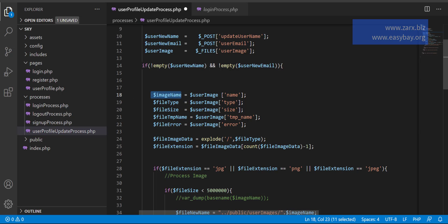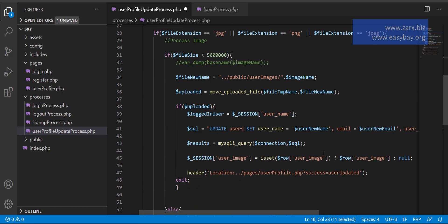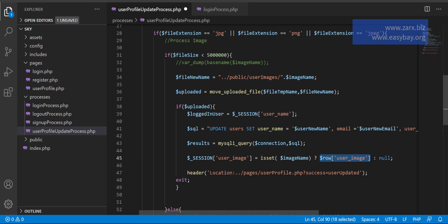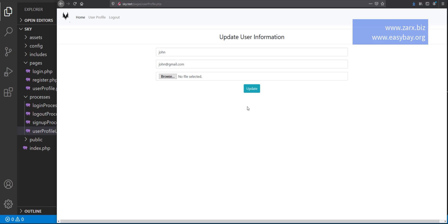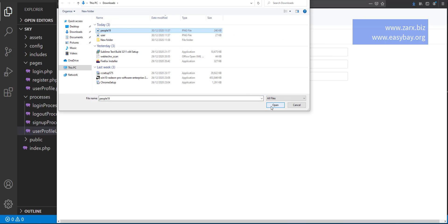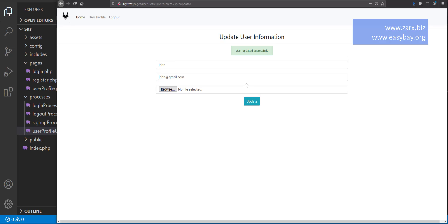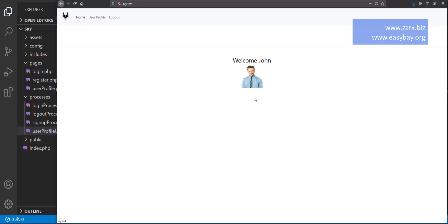I want to put the image name into the session — set the image name and it goes into the session. We are uploading the image and moving it in this code, so everything should work. I go back to the code, refresh the page, upload and update the image again, and if I go to home now we have the new image — it updated.